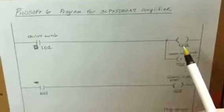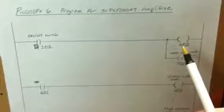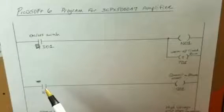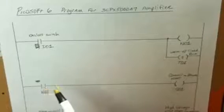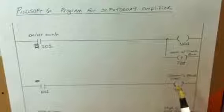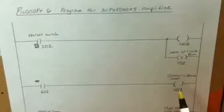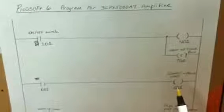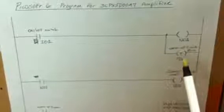It energizes an internal relay which we link to start a contactor, which is output one, and that starts the filament and blower. It also initiates the warm up timer internally.